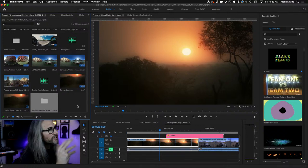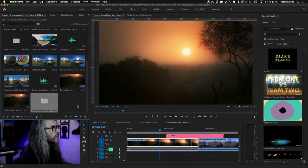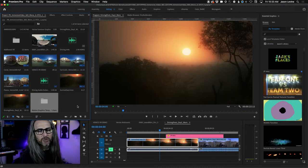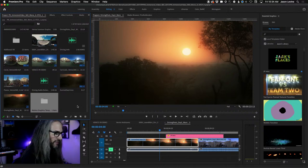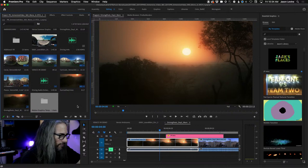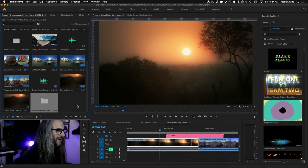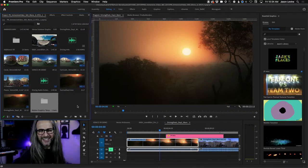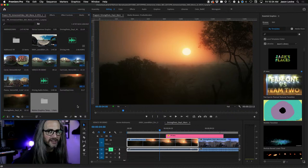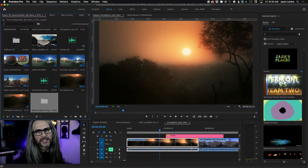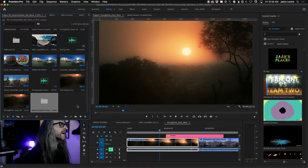Everything was fine yesterday. It's just one of those weird things — it gets caught in some weird loop, and even when restarting it's just not clearing it out. It's not even sluggish, it's just doing weird stuff or not responding.